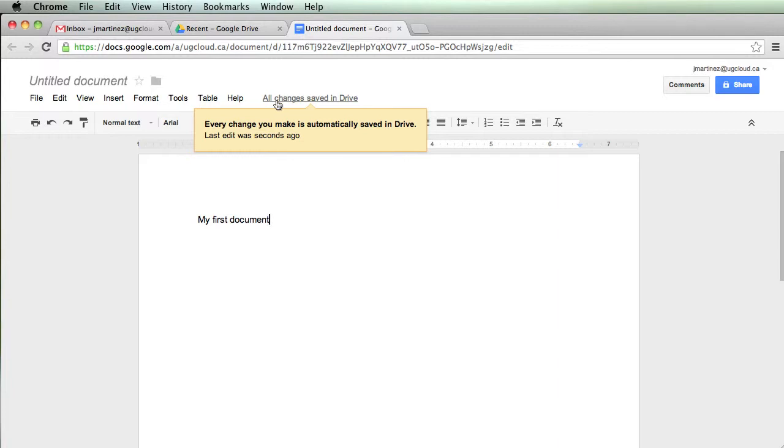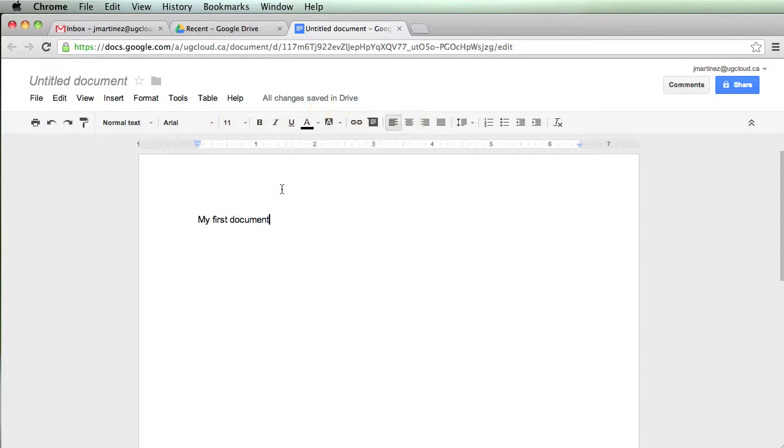This is handy. There's no actual File Save button, because everything is automatically saved up in the cloud. Not on your thumb drive, not on your hard drive. So I start my first document.